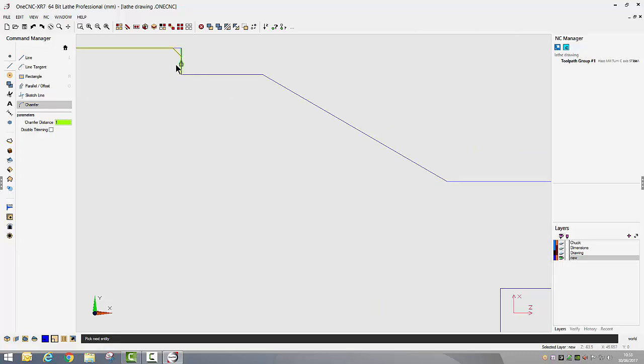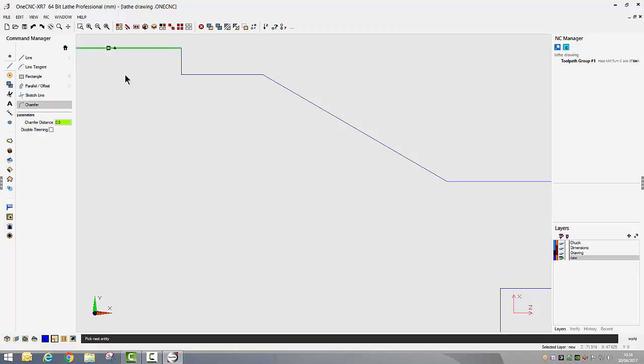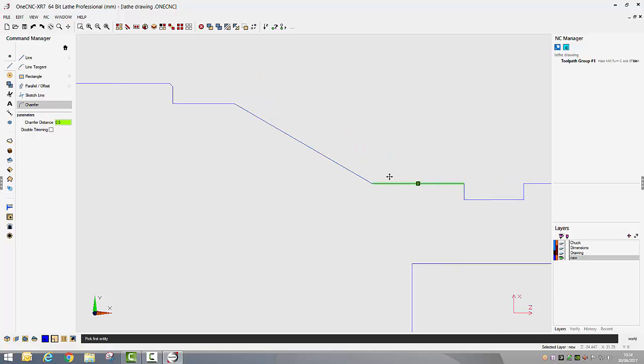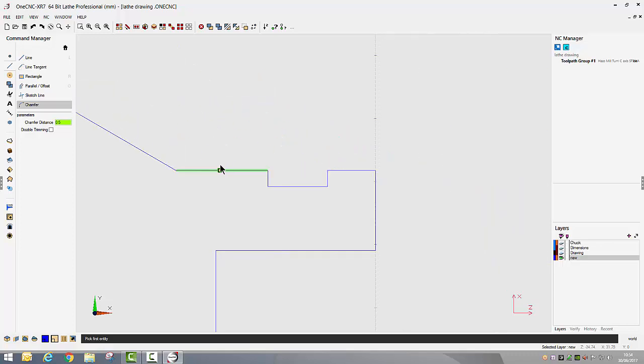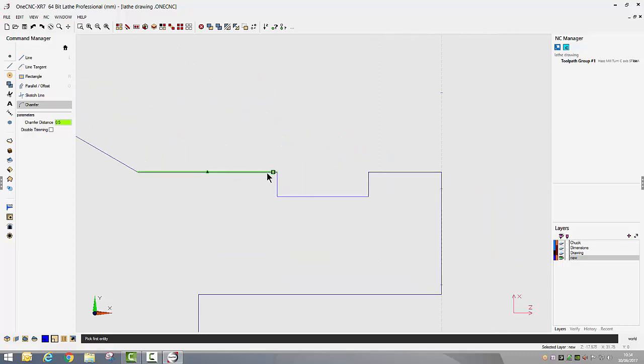The way the chamfer tool works, if you select one of the lines, when you move to the other line you get a preview of what you're about to produce. If you haven't set your chamfer distance right at this point, which I haven't, I'm just going to put it at 0.5 millimeters, we then just left click.